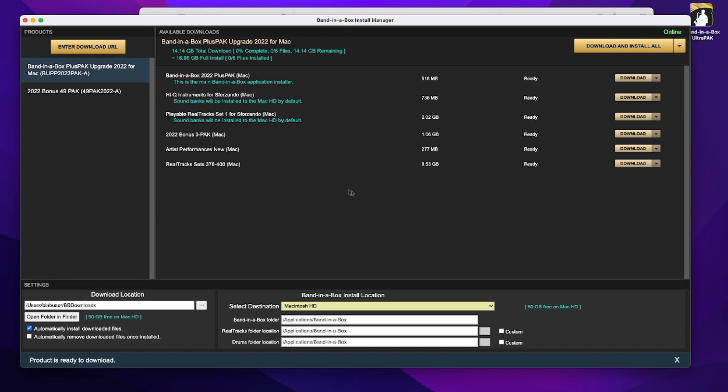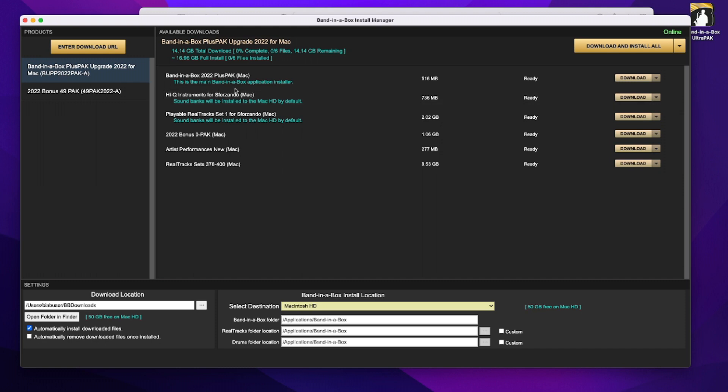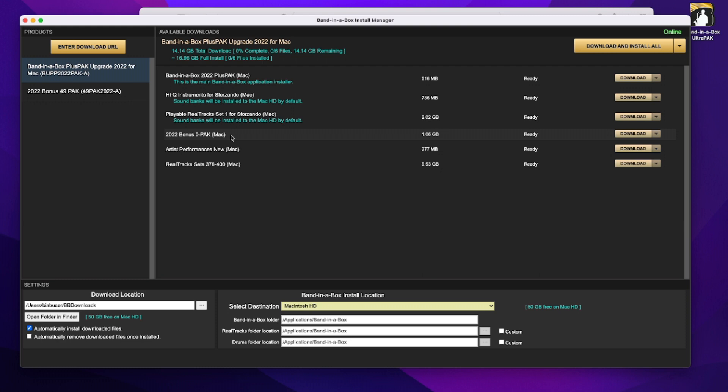So that has now filled all of this in for us directly from that order, and it contains everything I need to install for the upgrade. That includes the main Band-in-a-Box application installer, HiQ instruments, the new playable real tracks which I talked about in a previous tutorial, the bonus zero pack that's included free during the Band-in-a-Box 2022 for Mac special, new artist performances.